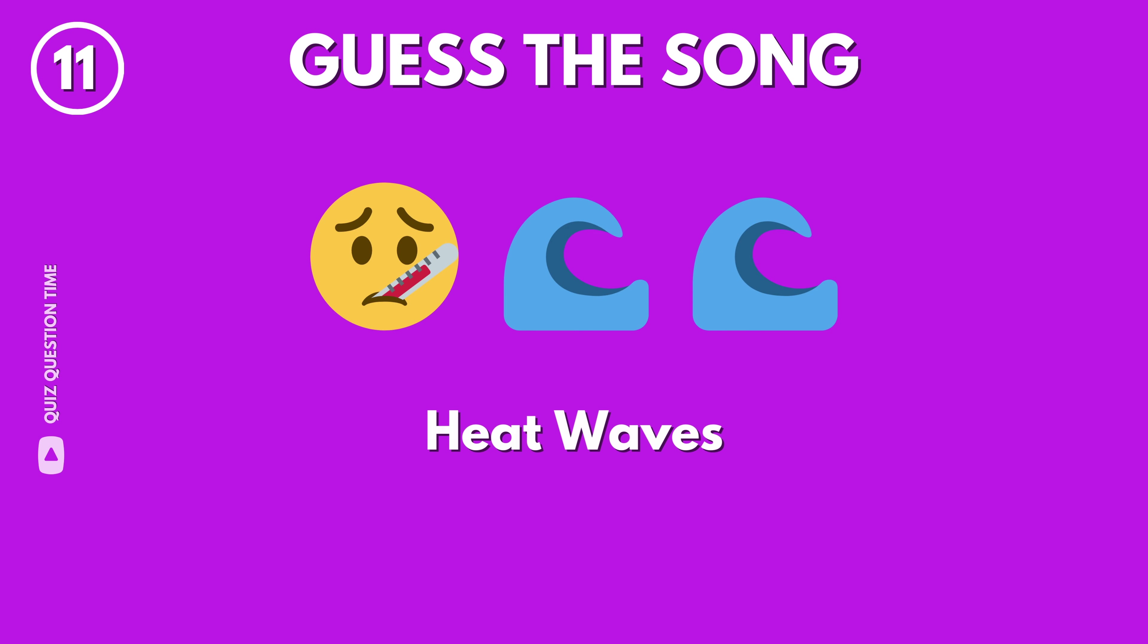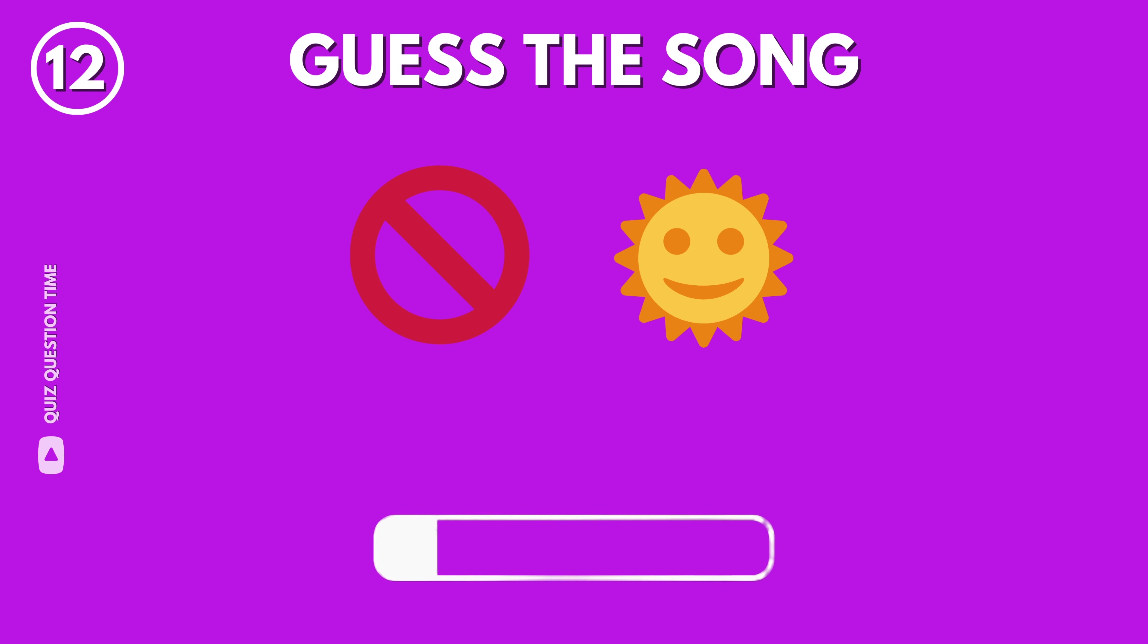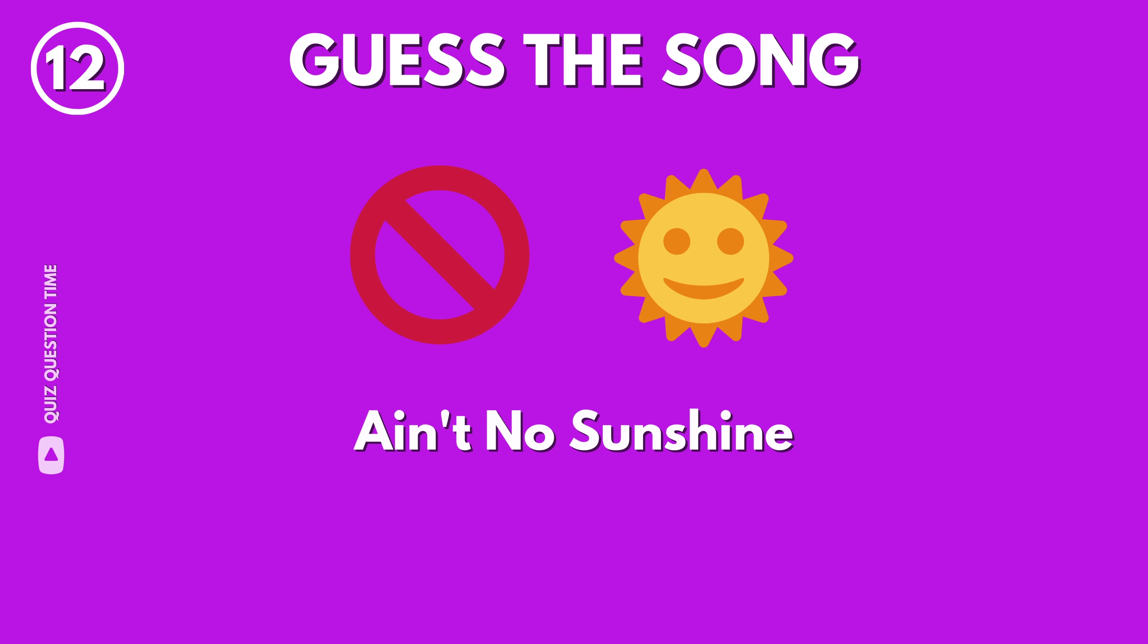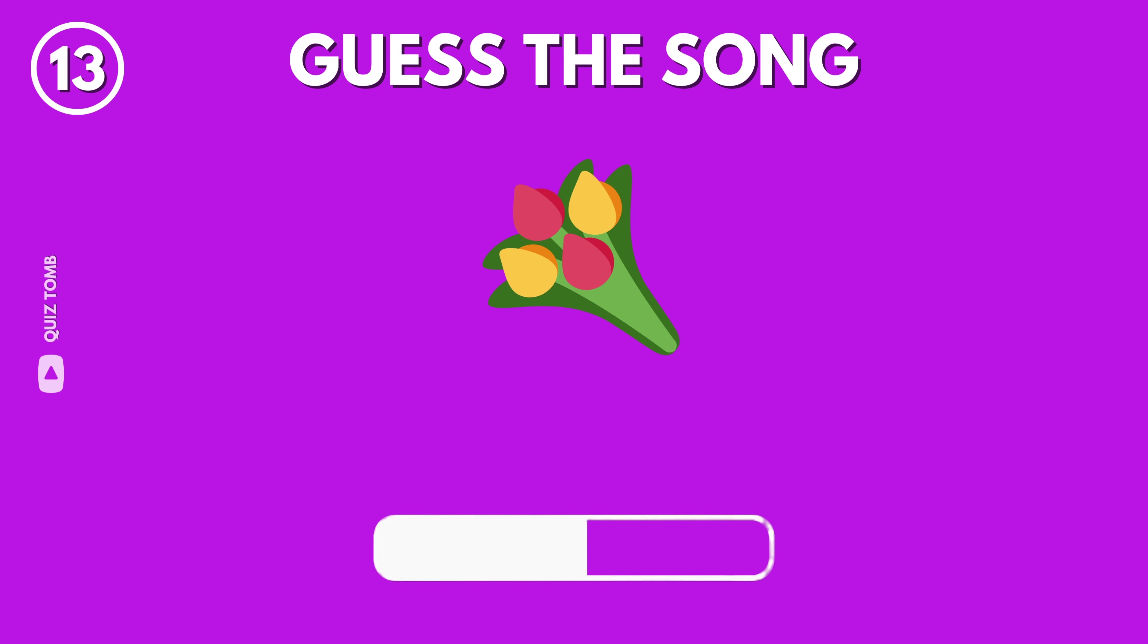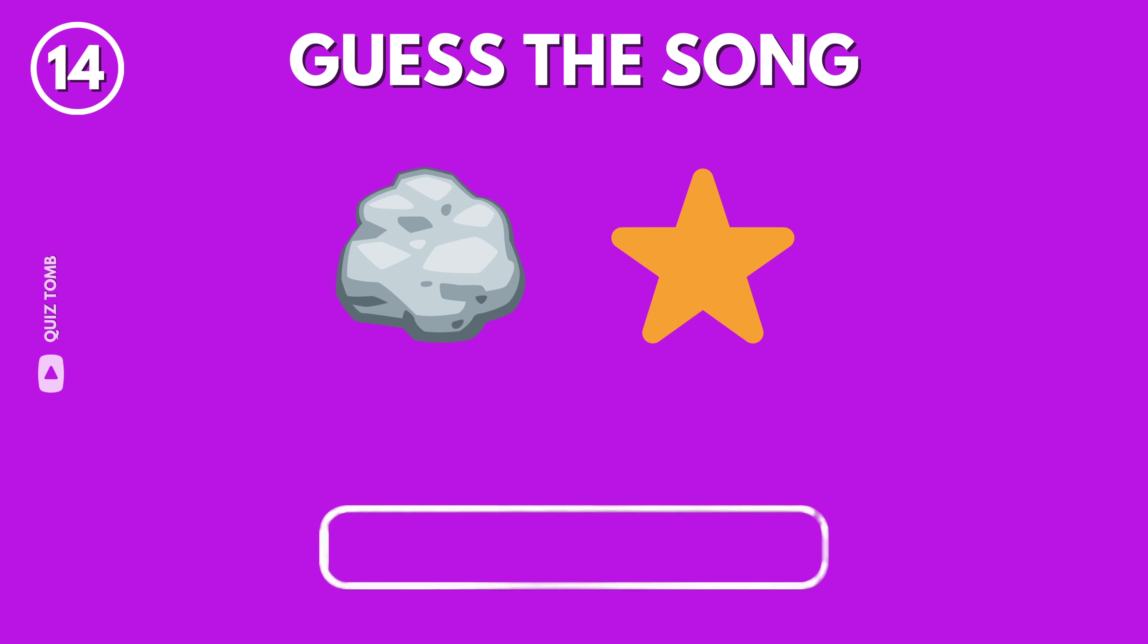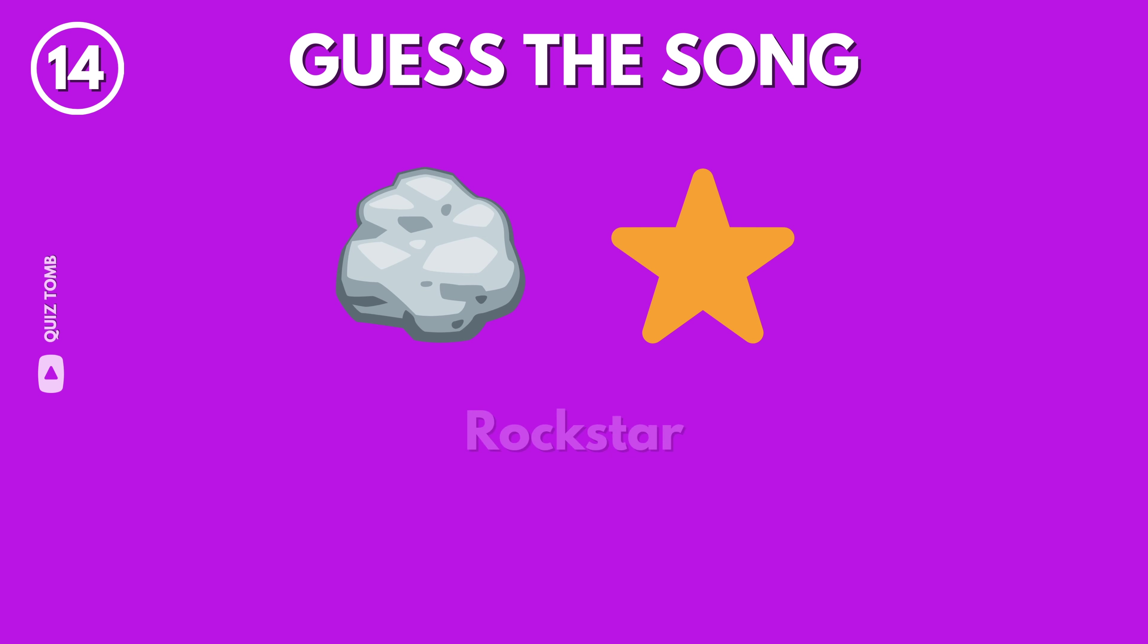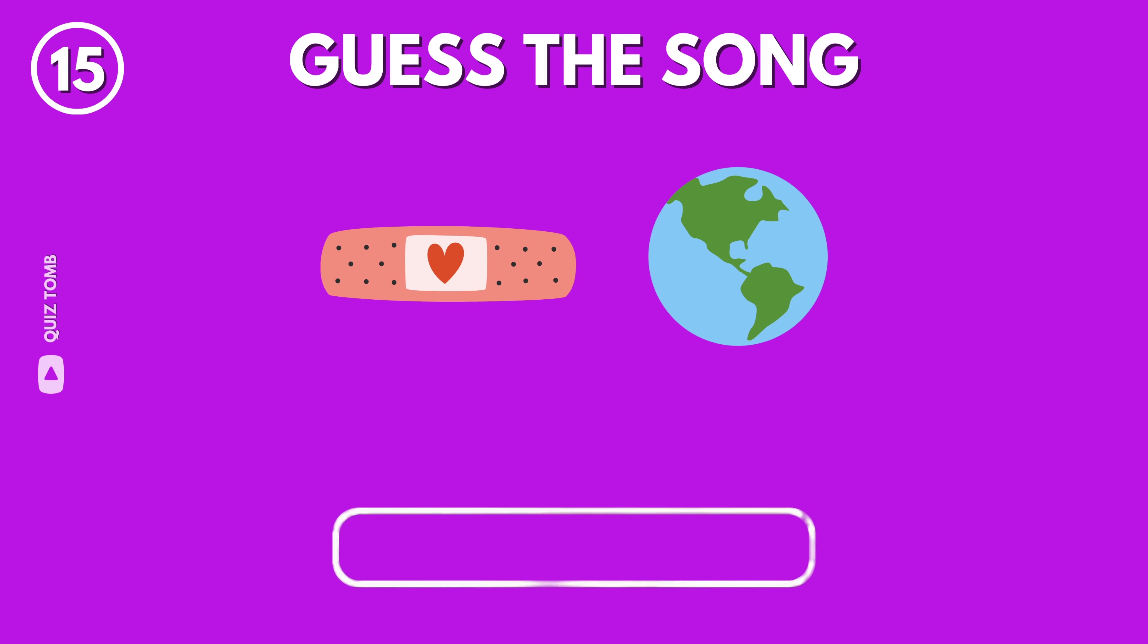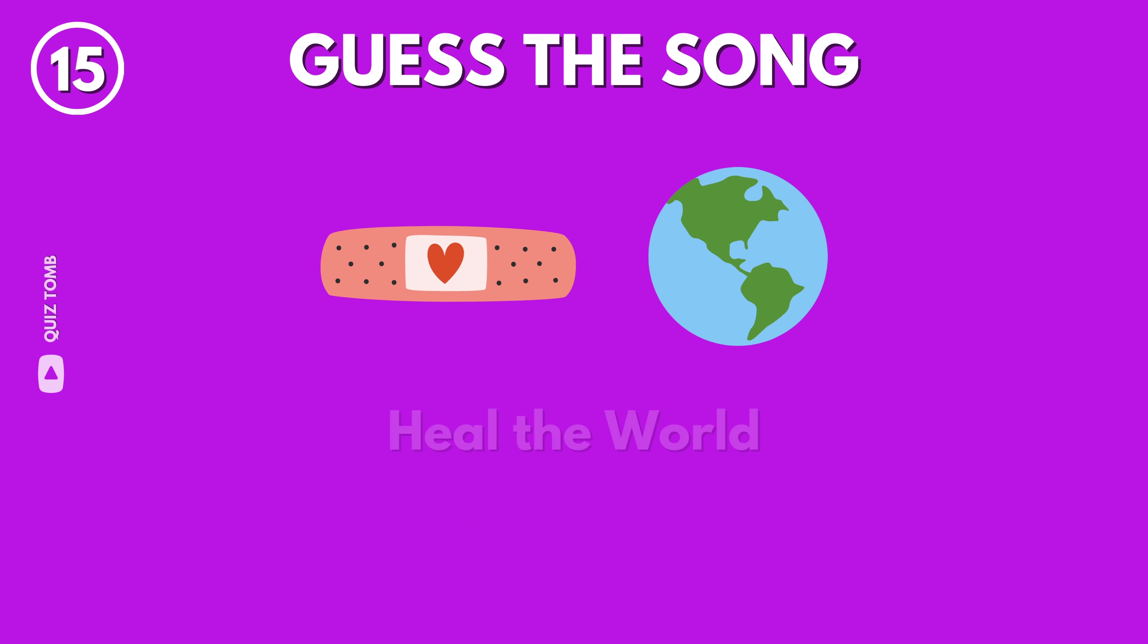Heat Waves by Glass Animals. Ain't No Sunshine by Bill Withers. Flowers by Miley Cyrus. Heal the World by Michael Jackson.